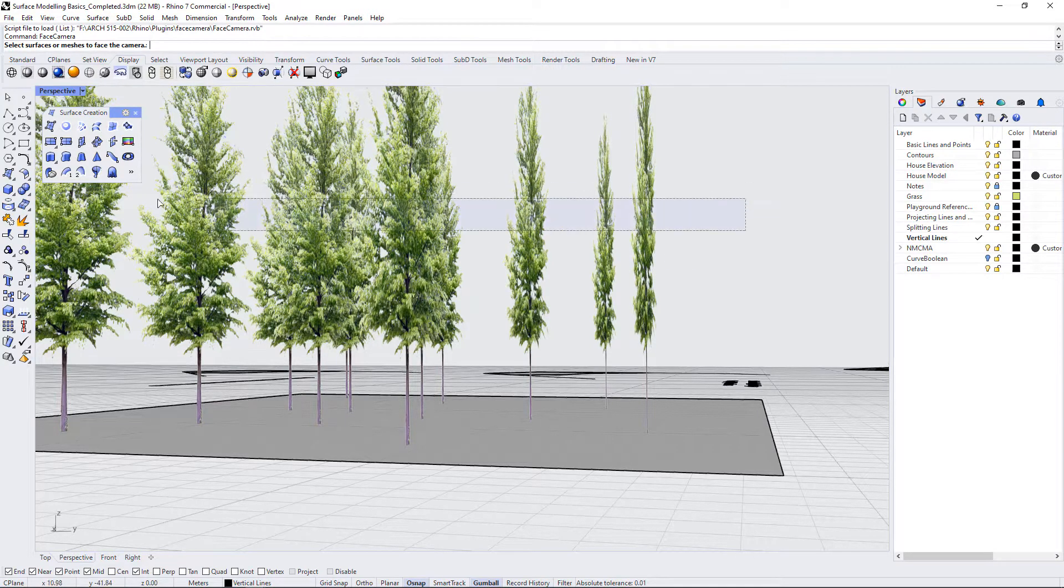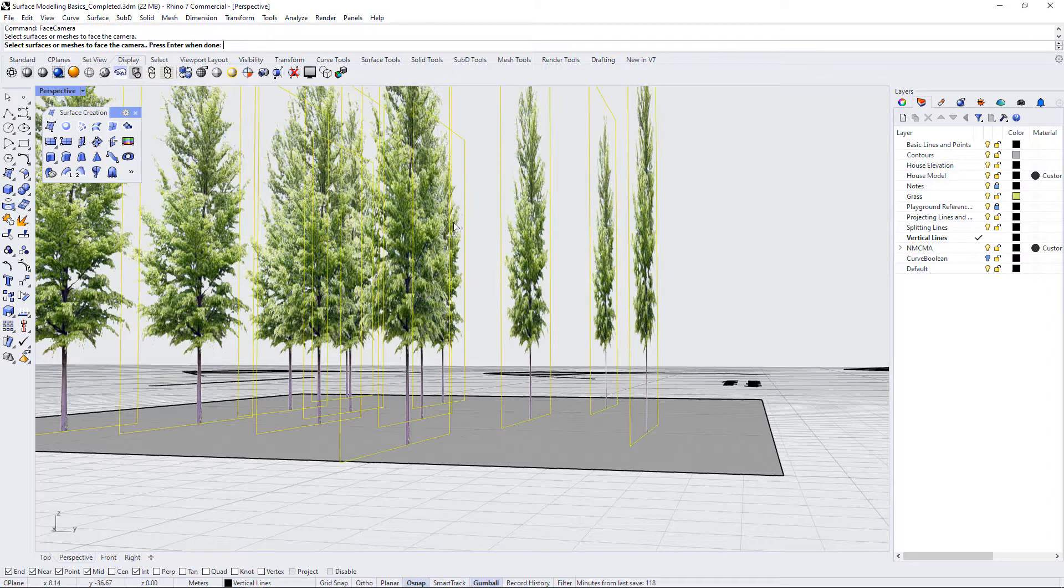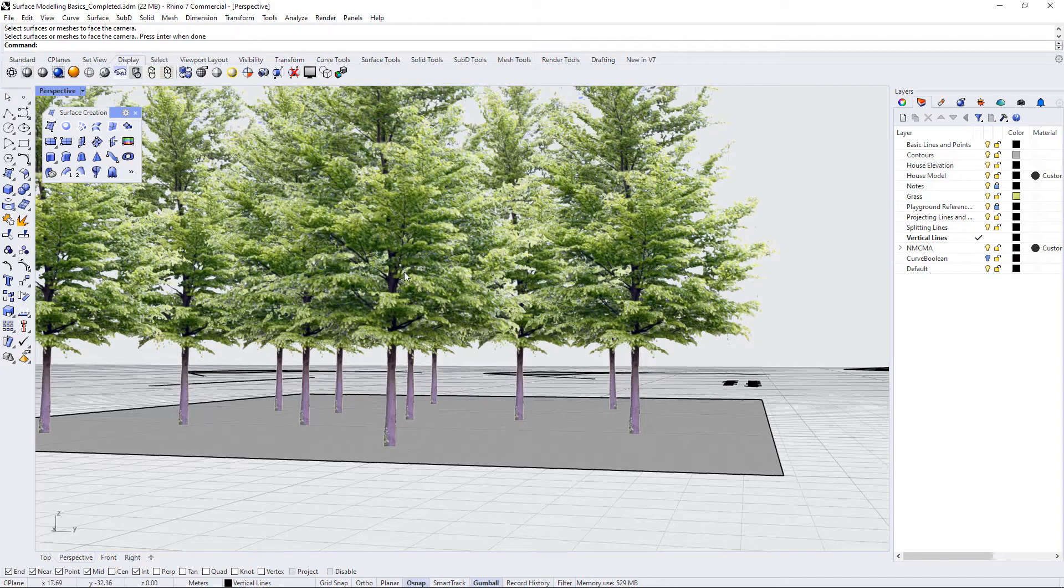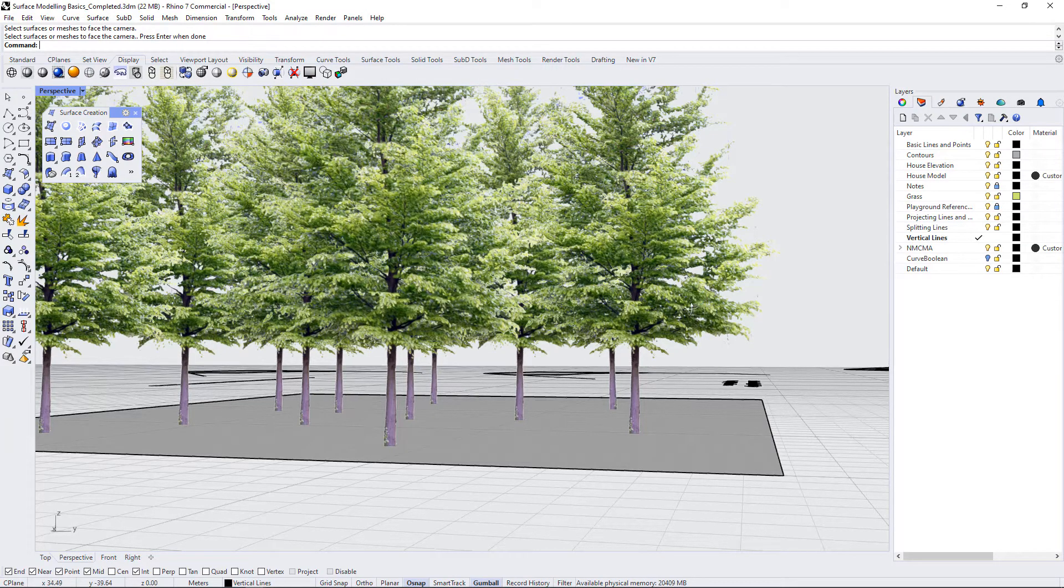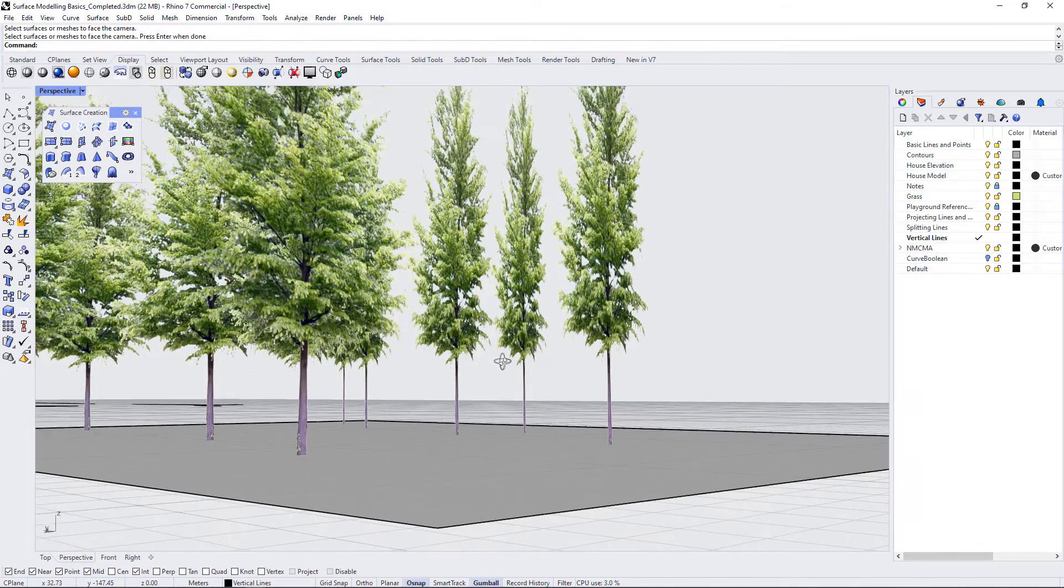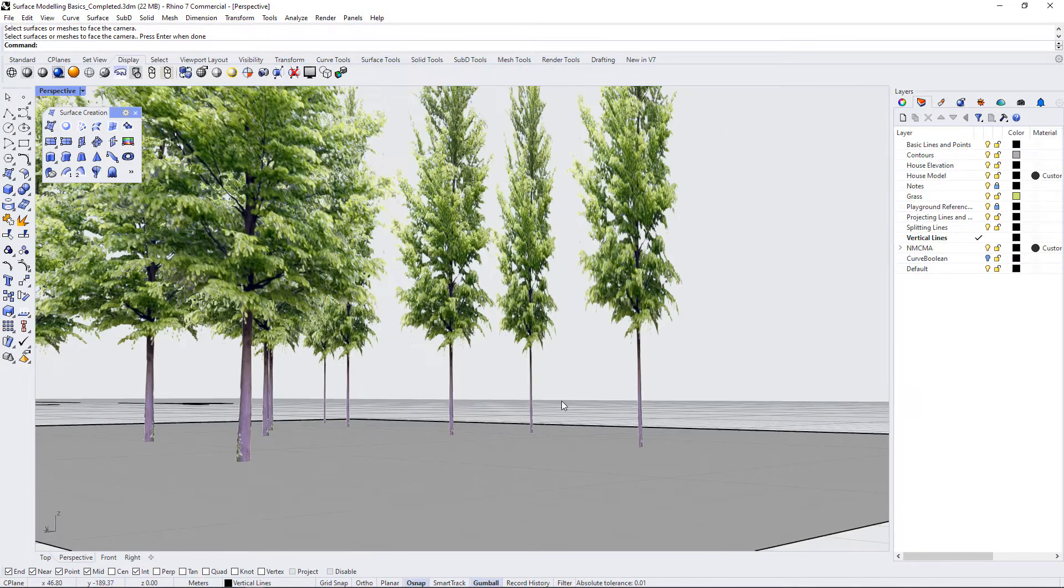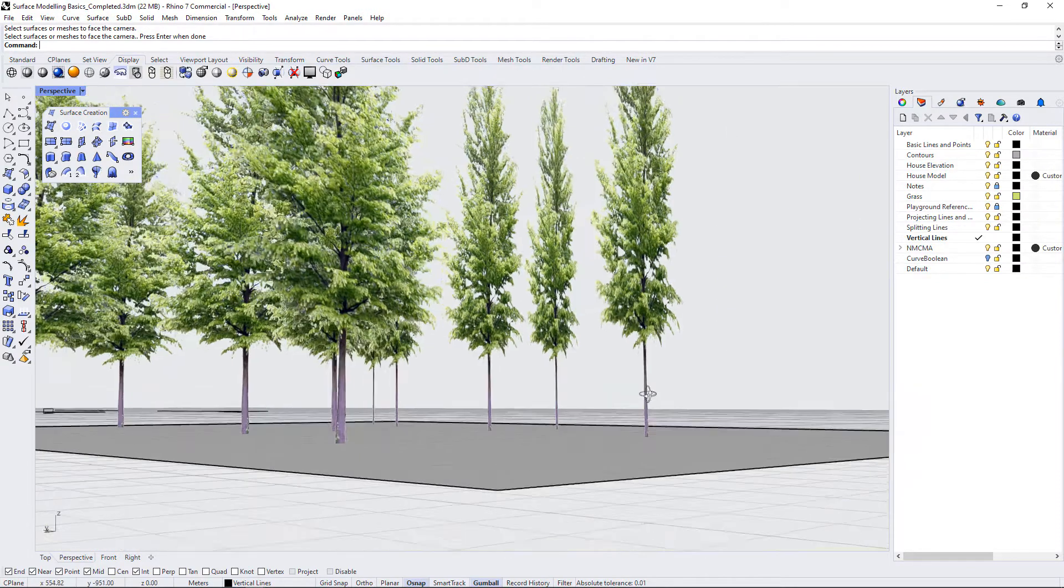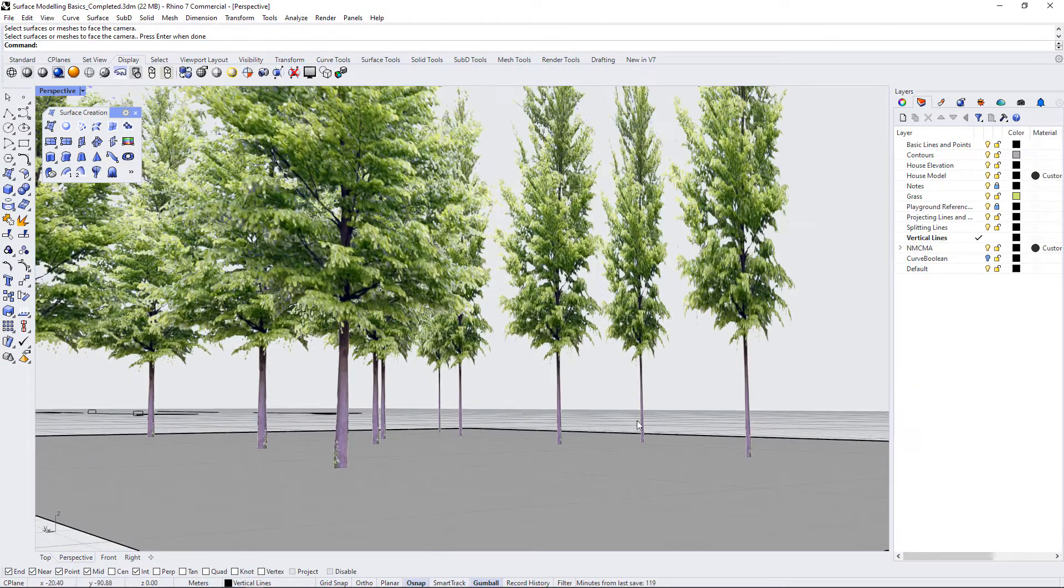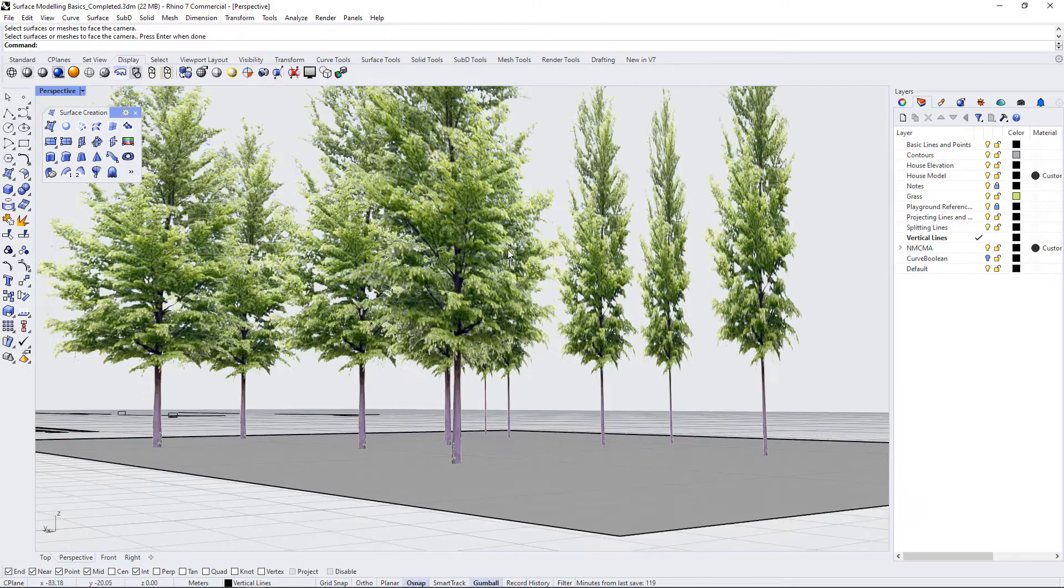Select all of the surfaces you want to orient towards you and press enter and then this command automatically orients them towards the camera that is looking at them. So again if I was going to take a view over here and I need to reorient that camera then I would run that command again.